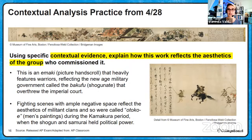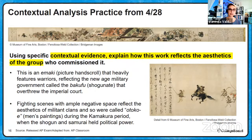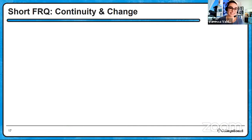For the last task — explain how this work reflects the aesthetics of the group who commissioned it — this is an emaki, a Japanese picture hand scroll that heavily features warriors, reflecting the new military government called the bakufu or shogunate that overthrew the imperial court. Fighting scenes with ample negative space reflect the aesthetics of militant clans, and so were called otokoe, or men's paintings, during the Kamakura period when the shogun and samurai held political power. Hopefully that was helpful for a review of that particular work.